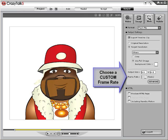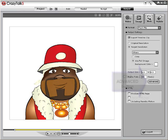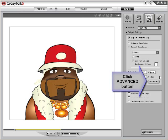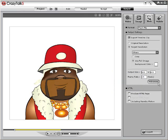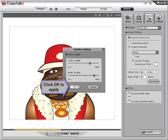Set the frame rate to decide the number of frames per second playing back the file. Click the Advanced button and you may adjust the video quality and the audio quality as well, by adjusting the sliders in the dialog box. Then click OK.